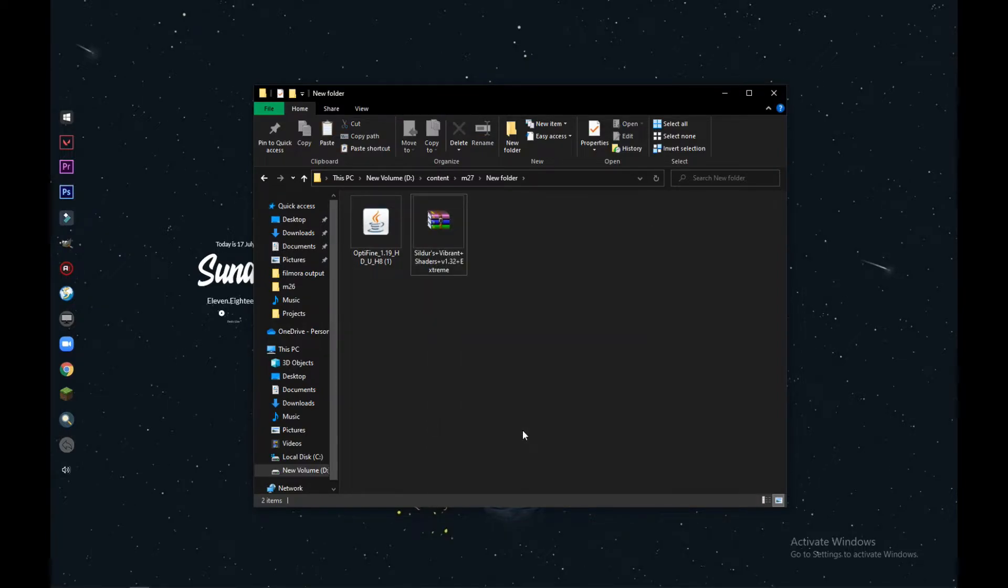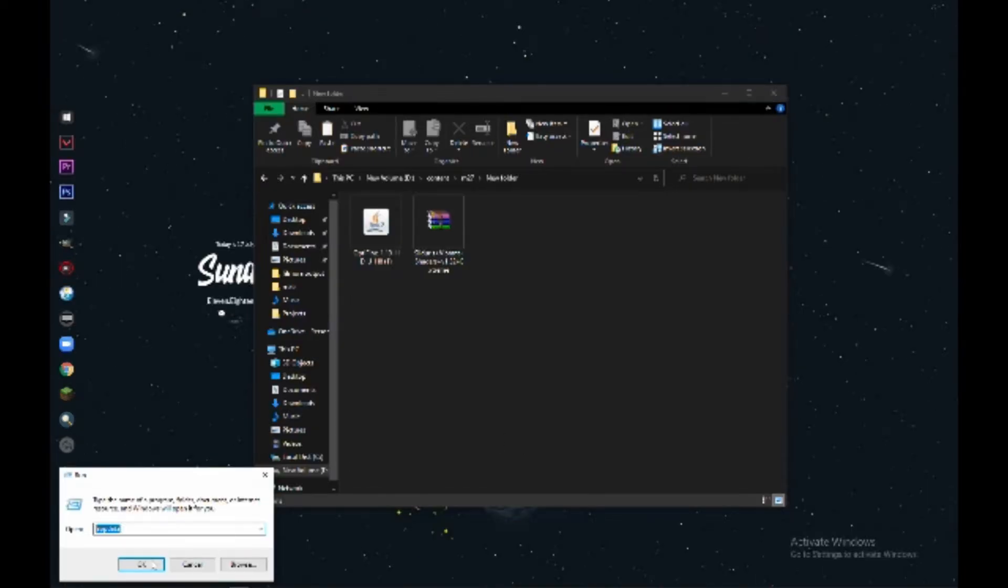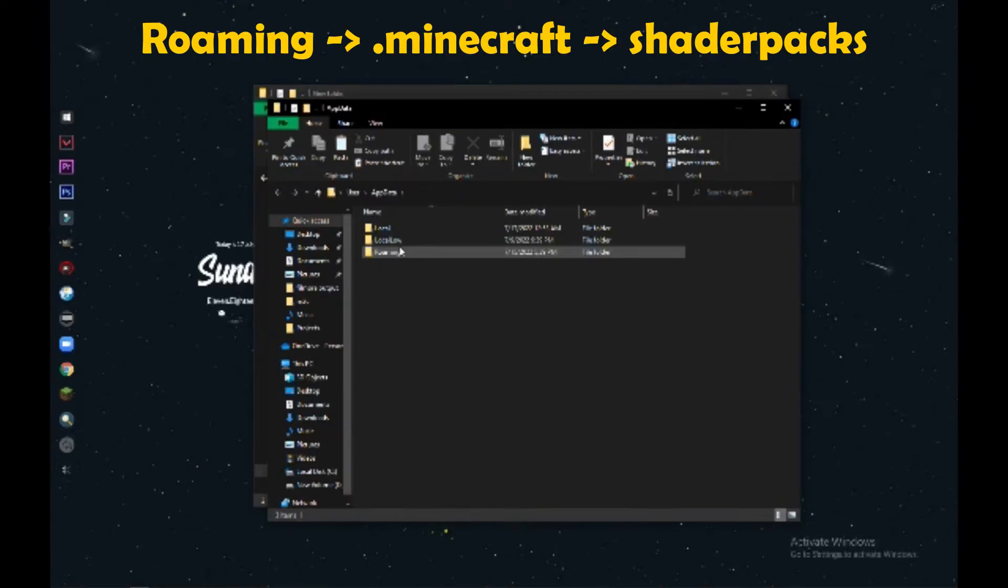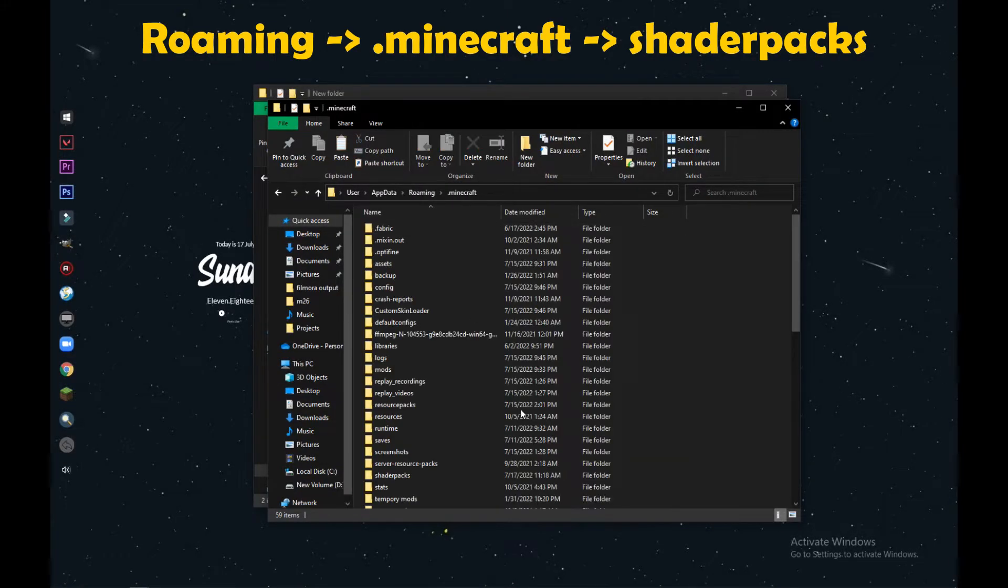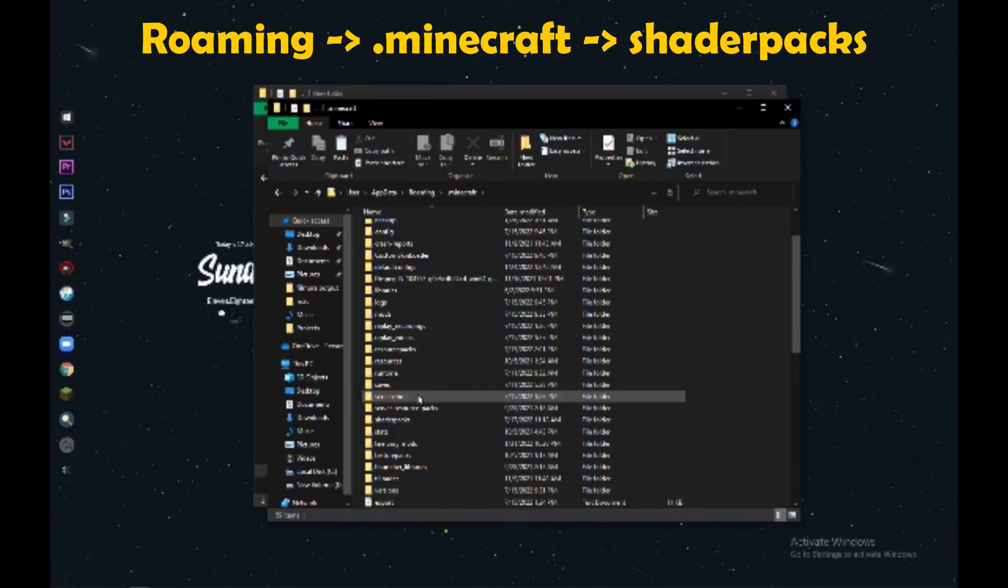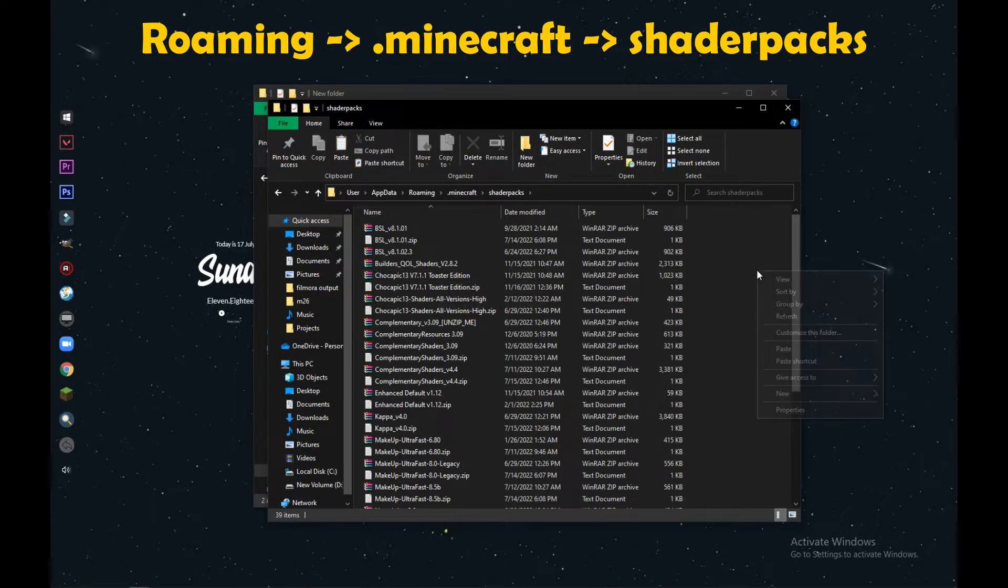Now guys, as we did earlier, we have to go through Windows R and type appdata. Go to the Roaming folder, .minecraft, and then you will find a folder named shaderpacks. Then just paste the shader pack here.